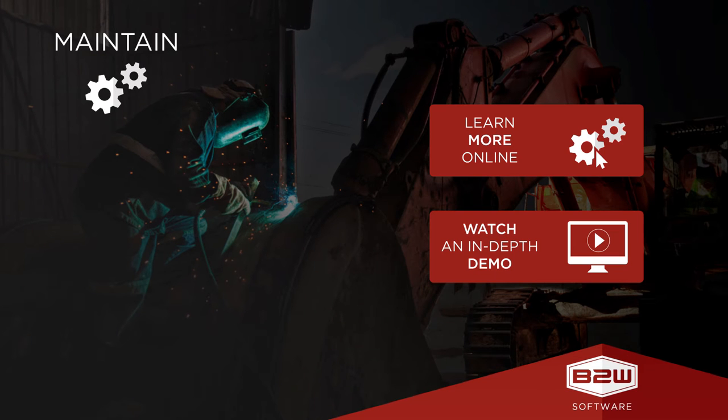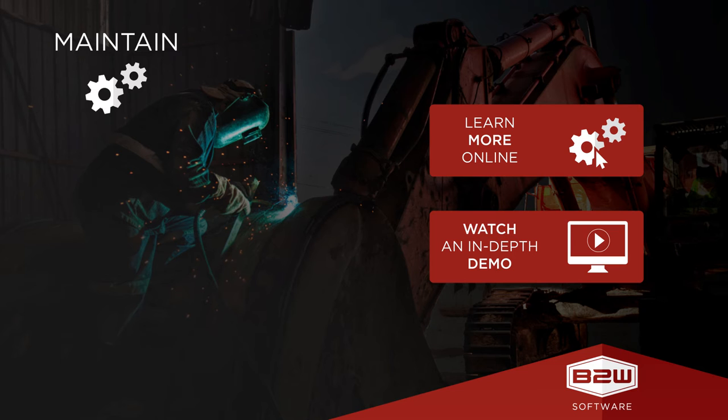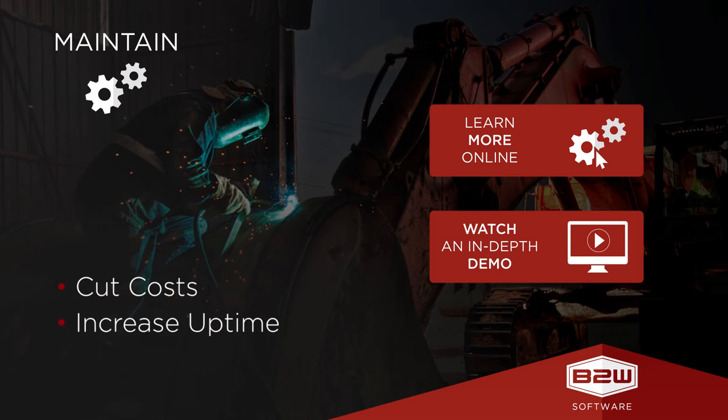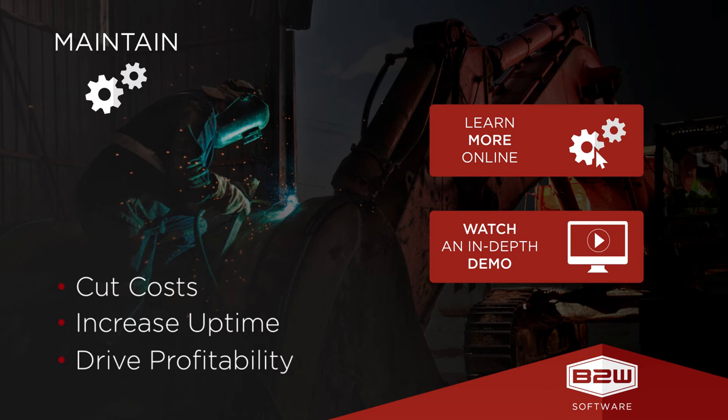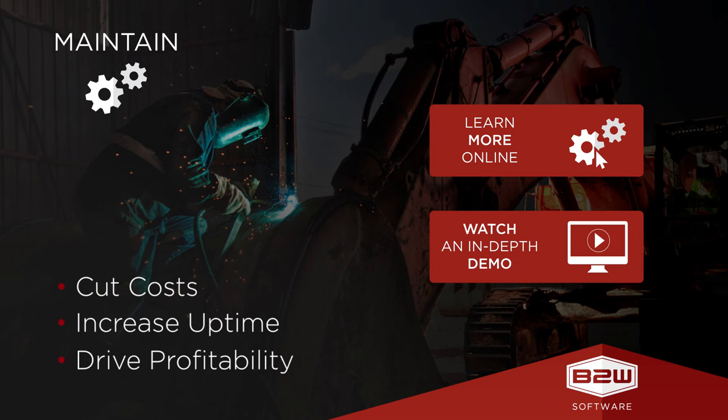B2W Maintain is a simple-to-use but powerful tool to give companies more control and insight over their equipment fleet. Leveraging the power of the B2W One platform, Maintain can automate and improve almost every aspect of the equipment maintenance process to reduce costs, increase uptime, and maximize efficiency.